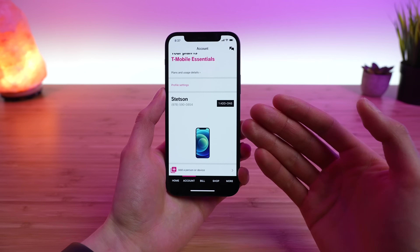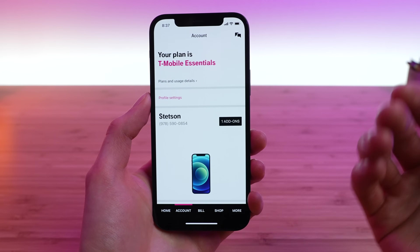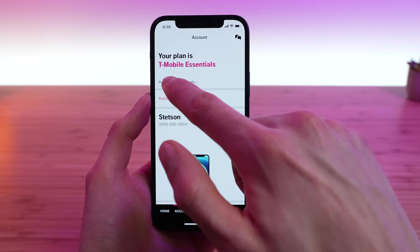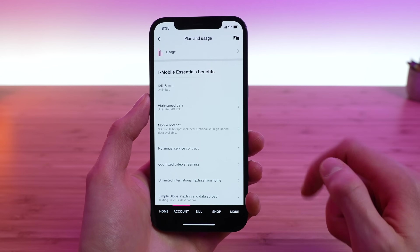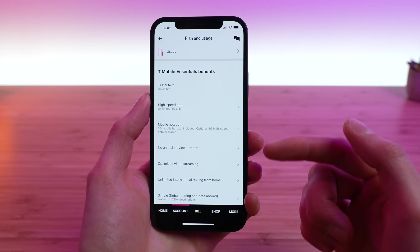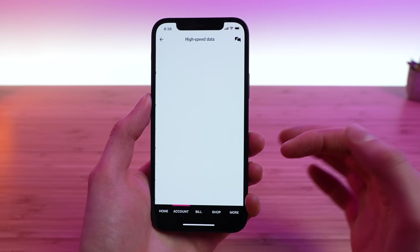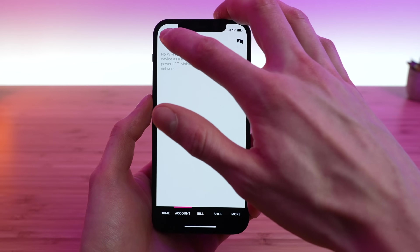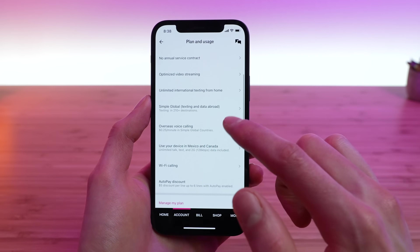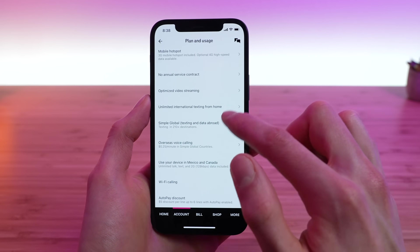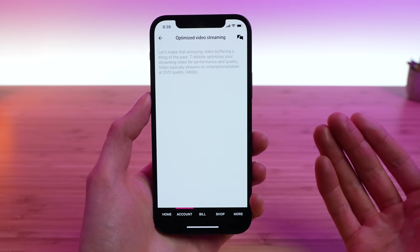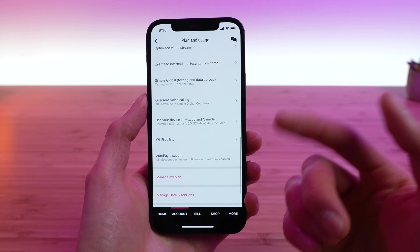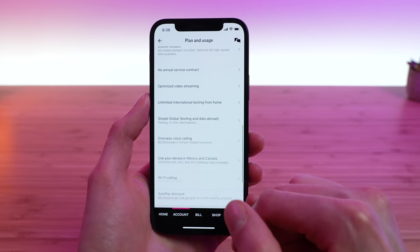The next tab is the Account tab. This is where you can view and manage the line settings for each individual line and the line add-ons. You can view your plans and usage — in my case, T-Mobile Essentials. You can view all the benefits of your plan, including how much high-speed data you get, which is unlimited for all plans, your mobile hotspot data, simple global texting, and optimized video streaming — basically 480p standard definition — as well as your auto pay discount.